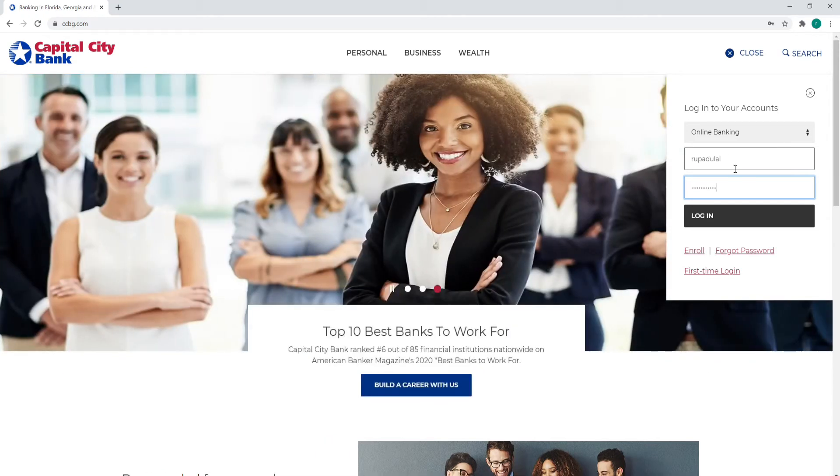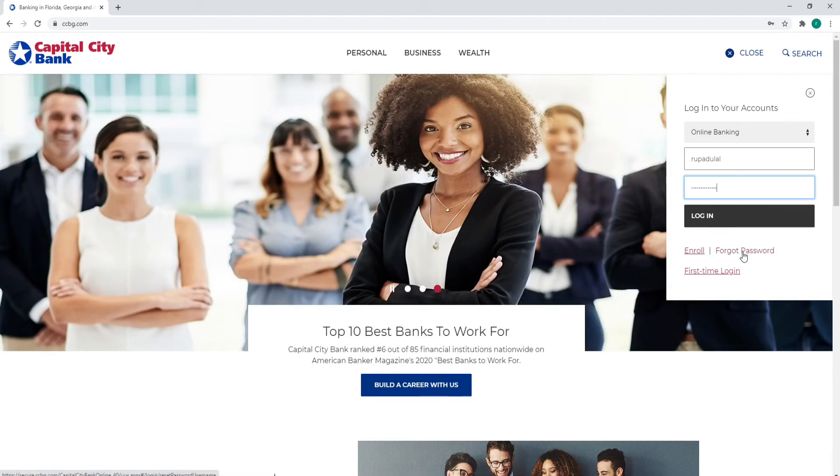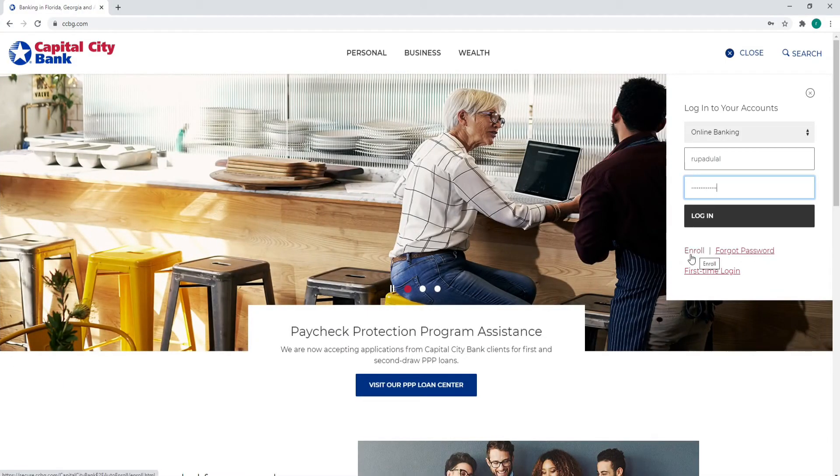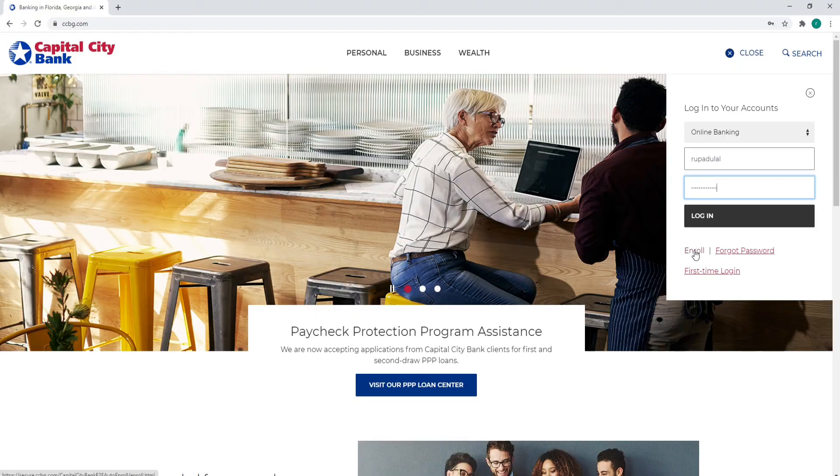Now in case you forgot the password, click on forgot password link and follow the instructions to reset it. If you don't have an account yet, click on enroll link and follow the instructions to register yourself to a new account.